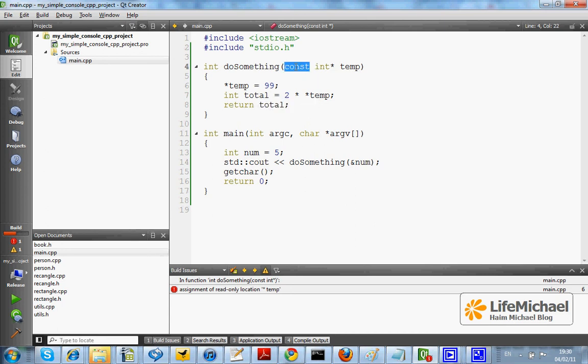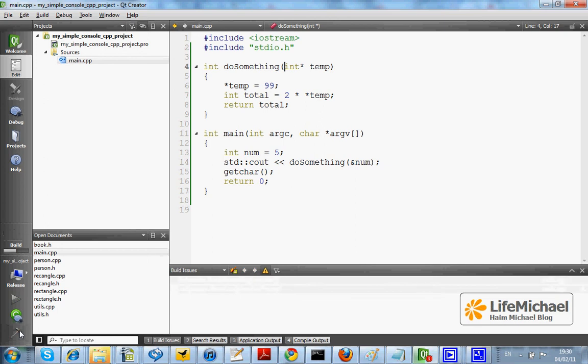If we remove const, then the compilation succeeds without any problem.